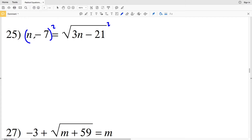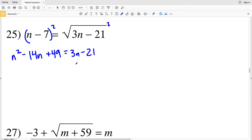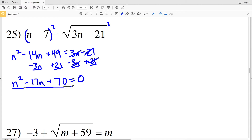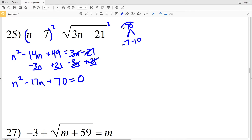In number 25, squaring both sides with (n minus 7) squared gives n² minus 14n plus 49, equal to 3n minus 21. Subtracting 3n from both sides and adding 21 to both sides gives n² minus 17n plus 70 equal to 0.